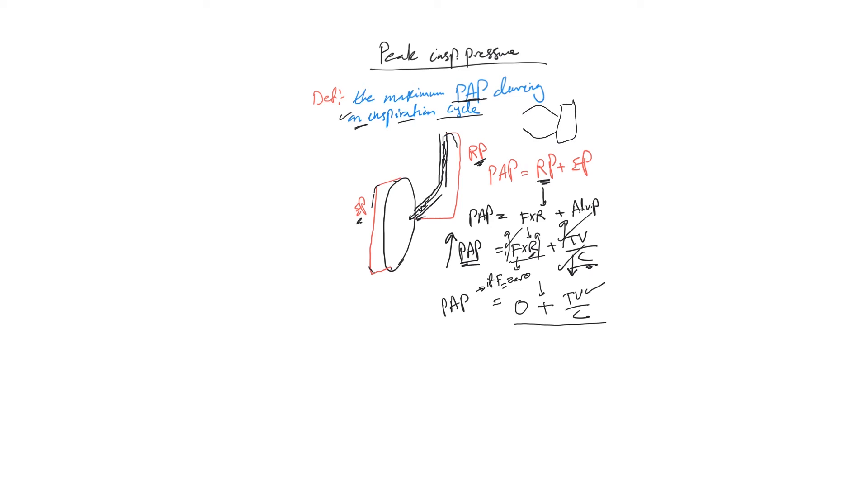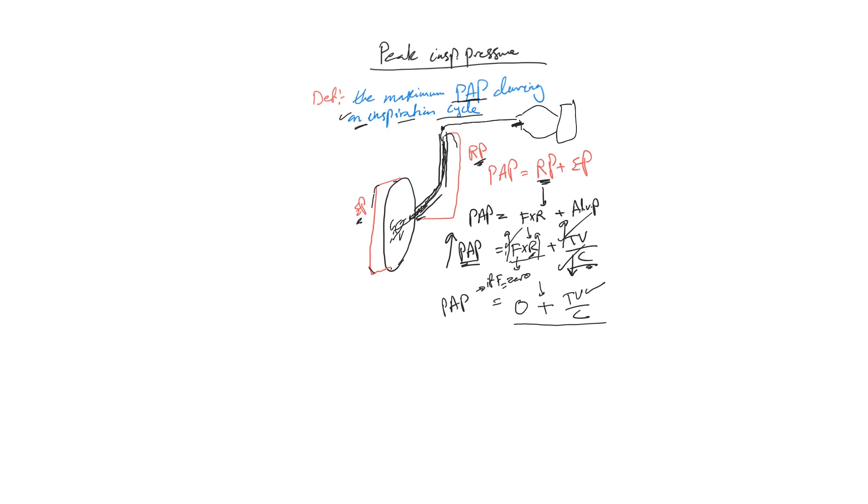And expiratory limb. We tell the ventilator to close this expiratory valve so the air doesn't leave. We put a hold at the end of inspiration. Now the pressure inside the alveoli will be equilibrated throughout this area, will be equivalent, and the ventilator will sense that.